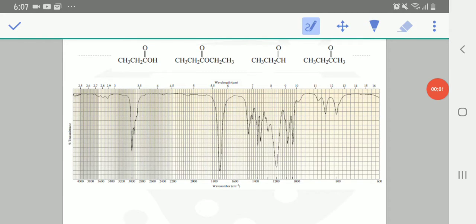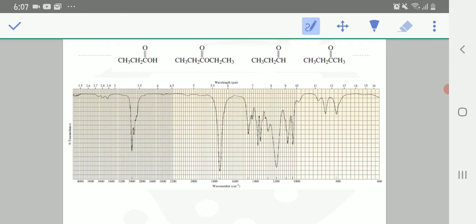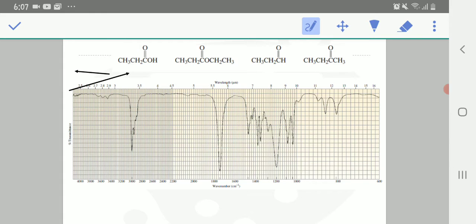You can see in this figure it is matching this chemical structure with this IR spectra. When we are solving this IR spectra, we start solving from this direction.